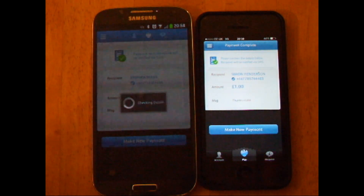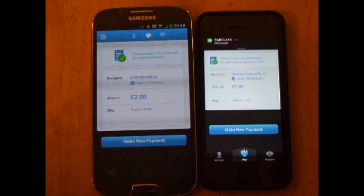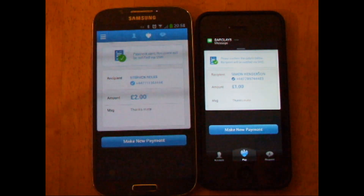There you go, two pounds back to Steve, and he should receive his message. As quick as that.